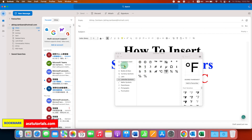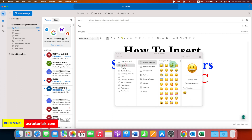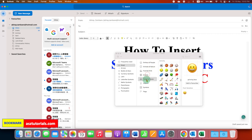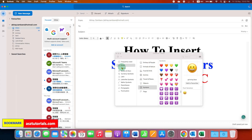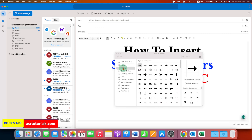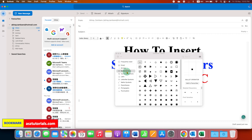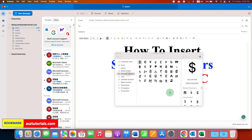For example, you can also insert emoji. Here the categories are given, so you can select anyone according to your need. You can also insert arrows, bullets, currency symbols like dollar or pound.